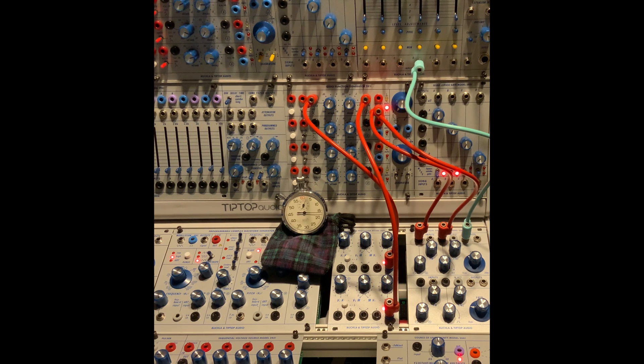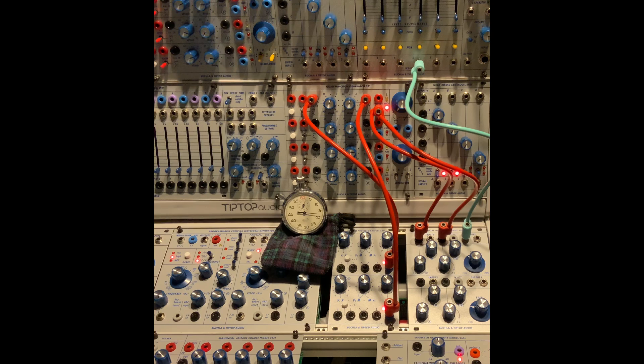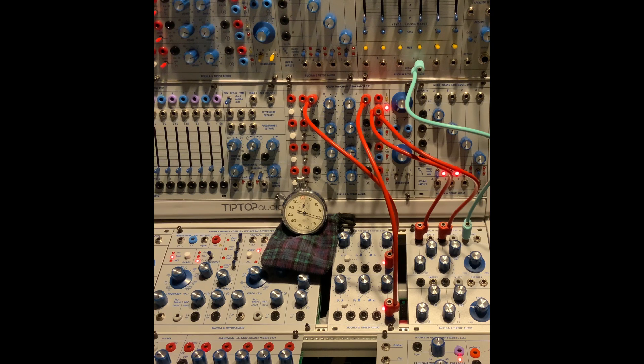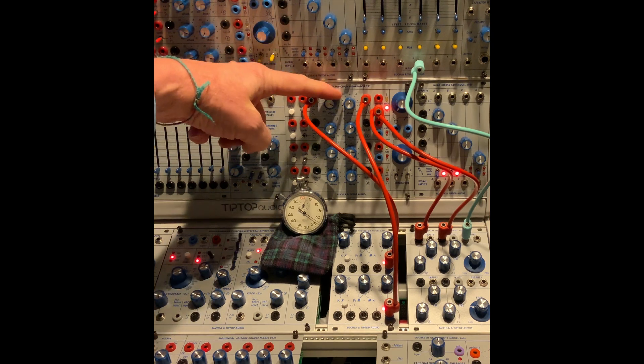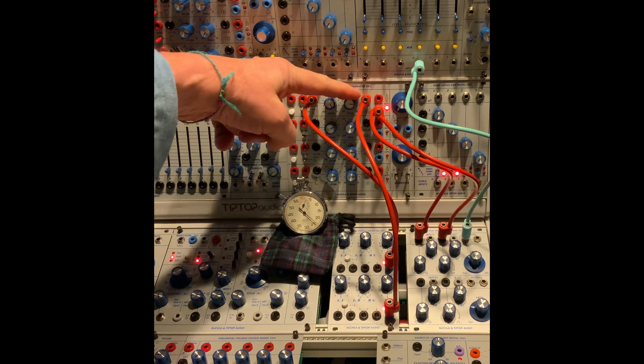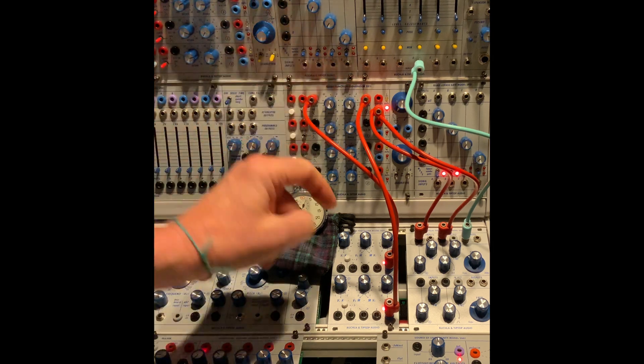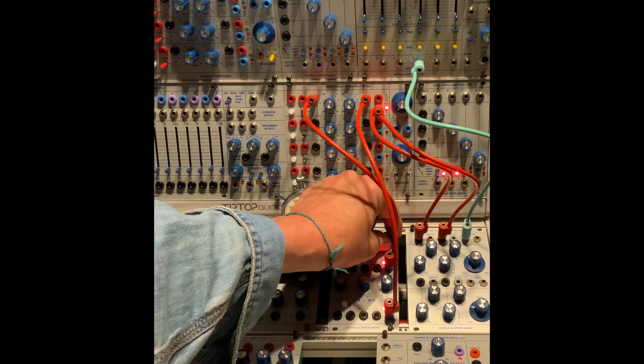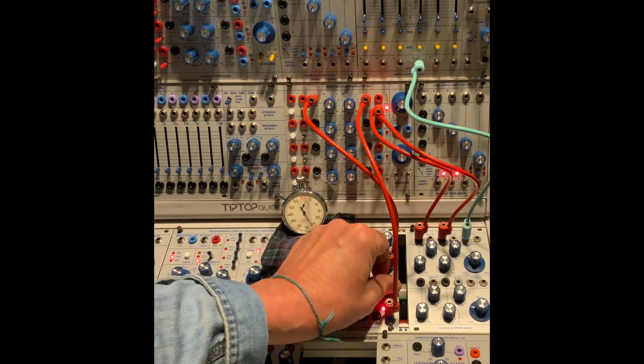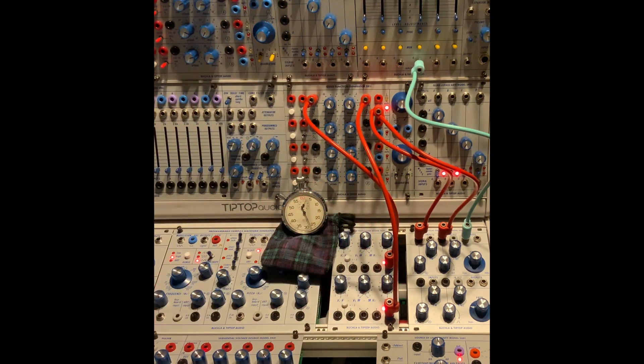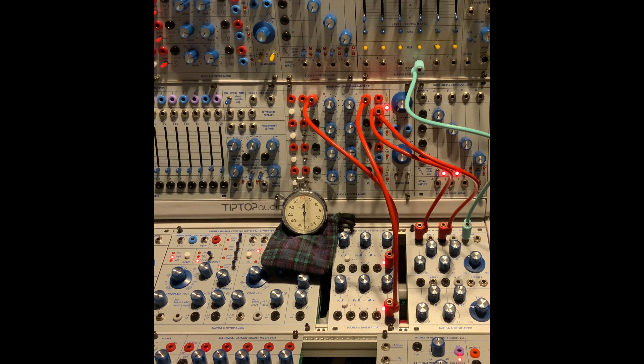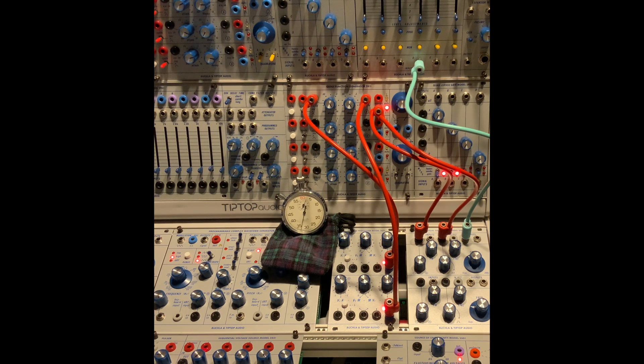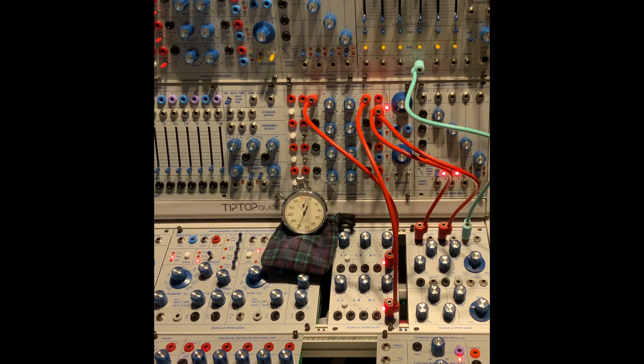And for those of you with the intestinal fortitude to put these all the way to the right, and these all the way to the right, go do something else until you hear it flip from top to bottom, and let me know how long that is.